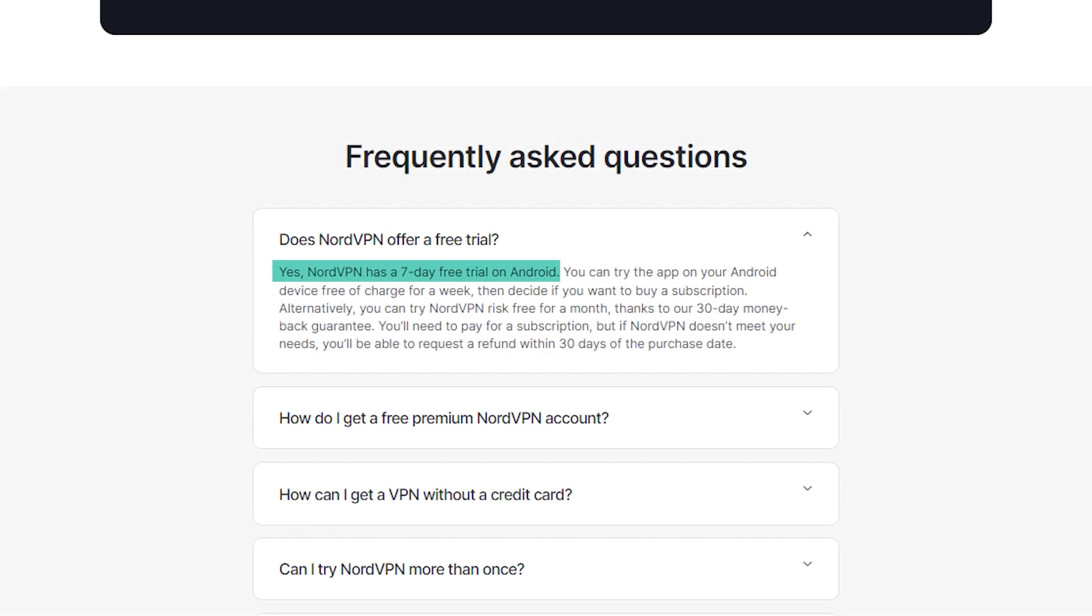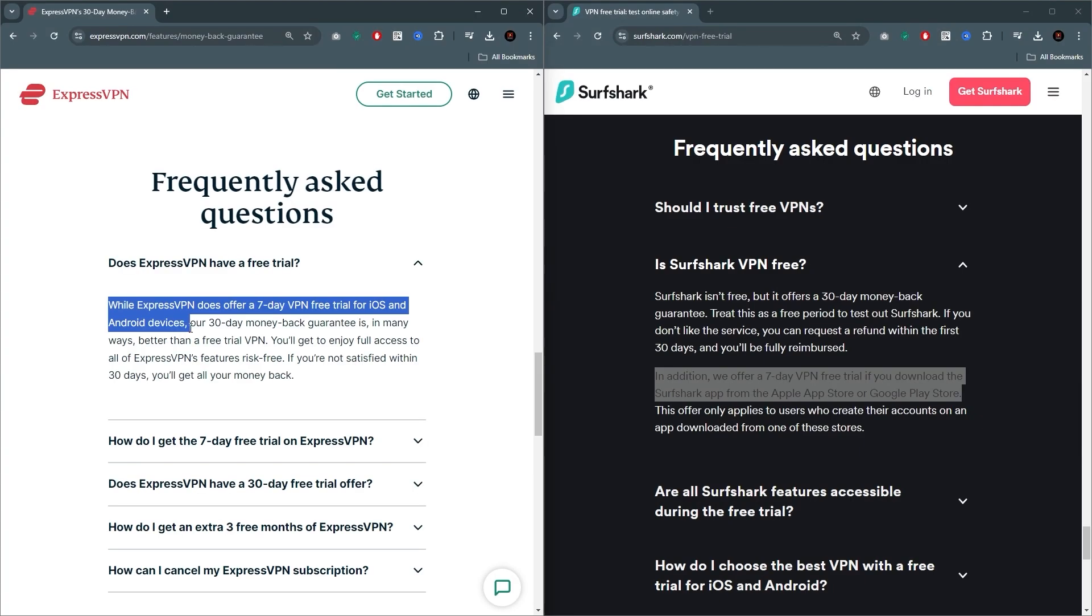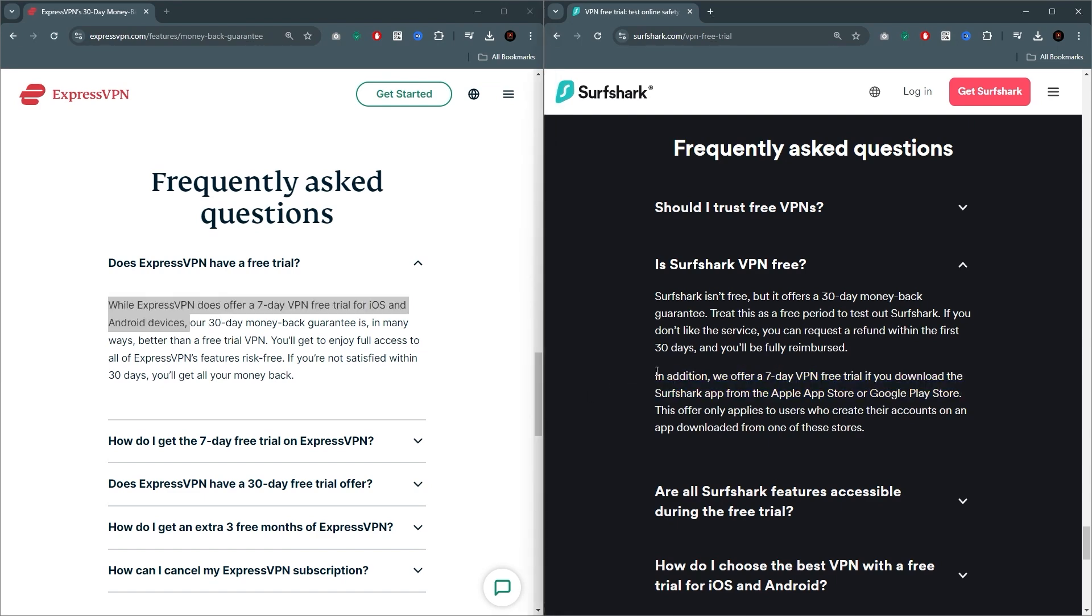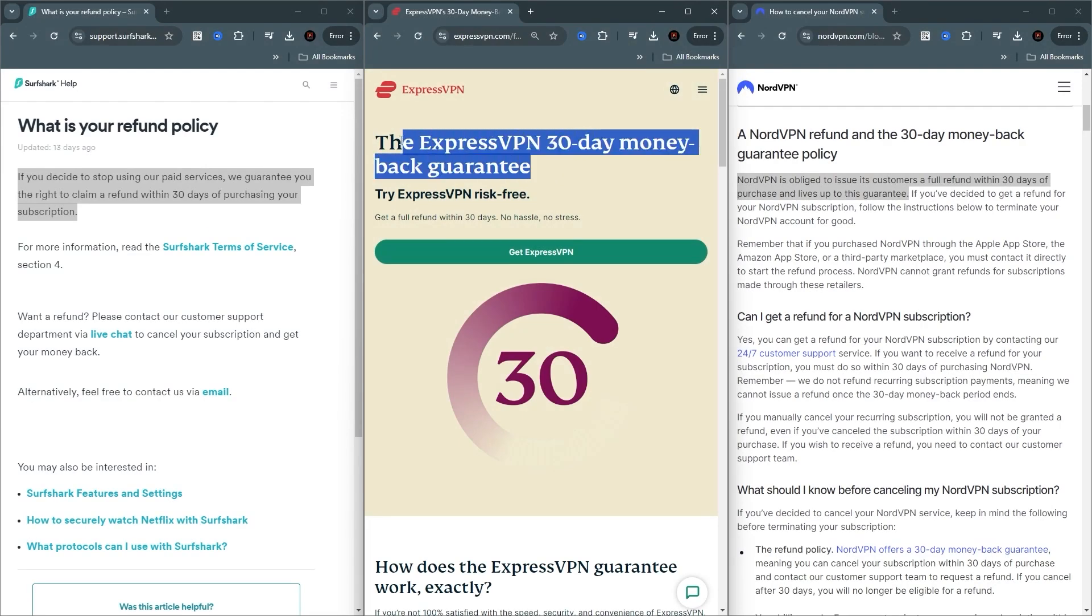Oh, and keep in mind that if you download NordVPN on Android, you get a 7-day free trial, and if you download Express and Surfshark on either platform, you also get a 7-day free trial. Nonetheless, with all 3 VPNs, you get a 30-day money-back guarantee, so you can test drive them for 30 days and claim your refund if you are not satisfied with the service for whatever reason.